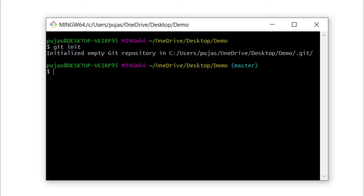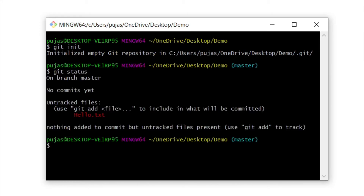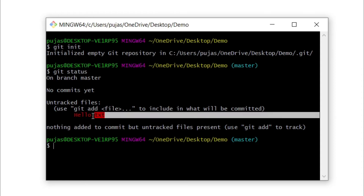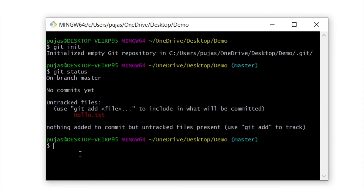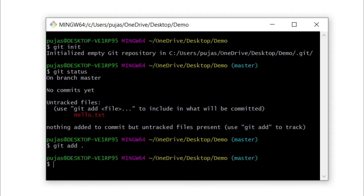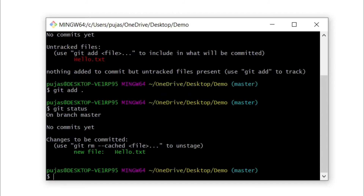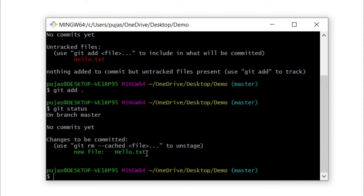Once you do that, type git add dot. But before that, if you want to check what files are available to add, you can type git status — you can see in red text the file available to add. Once you're ready, type git add dot, then check git status again and you can see the new file has been added, shown in green text.